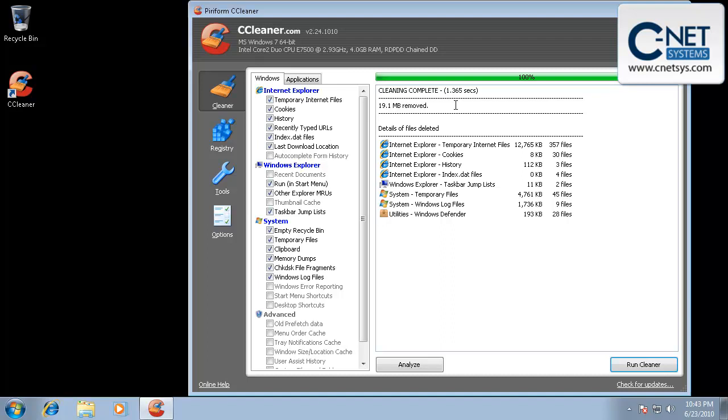And that's CCleaner. Great program. You can download it from CCleaner.com, which will make you go to one of their file sharing sites to download it. Or you can find a link to it from our site, which is CNETSYS.com.